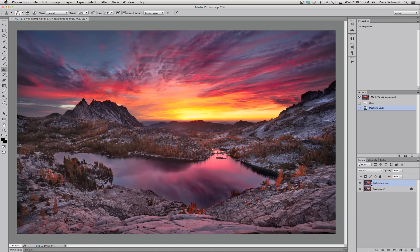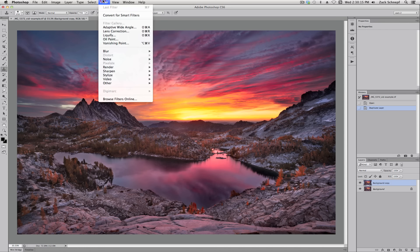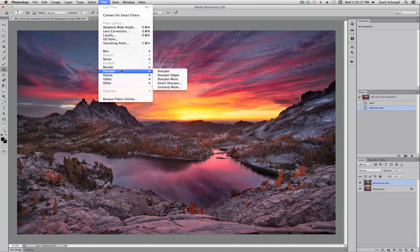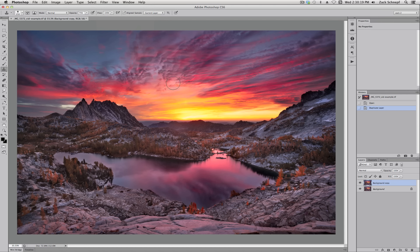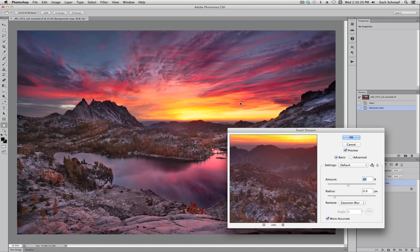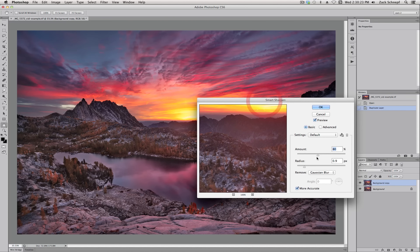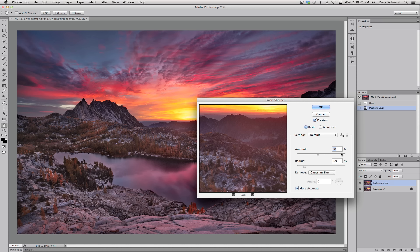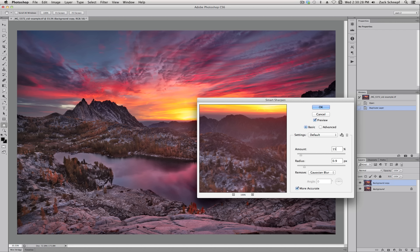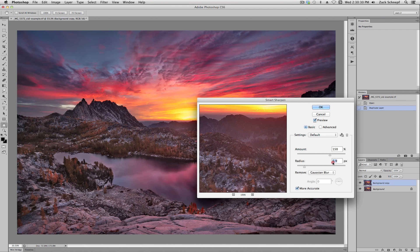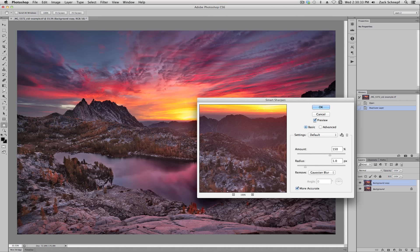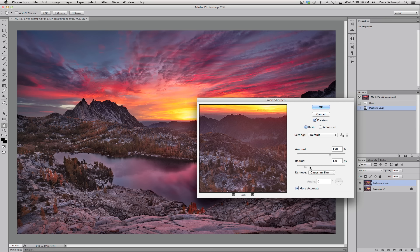So now that I have a duplicate layer, I'm going to head up to the filter menu and choose Sharpen Smart Sharpen. Now my starting amount I like to set to 150 and I like a radius of 1.0 just as a starting point. And I'm just using the basic tab here and I'm having it remove Gaussian blur.